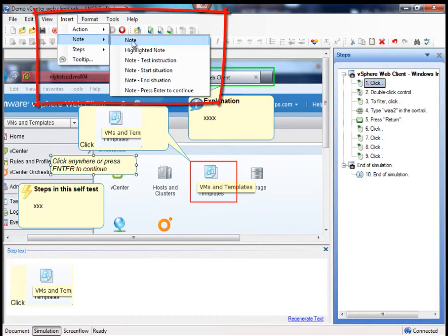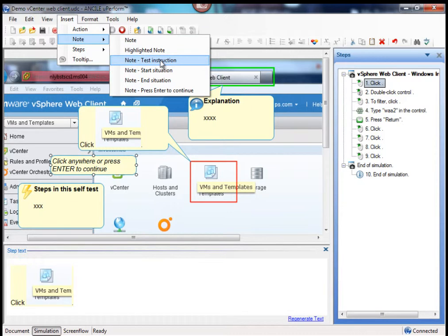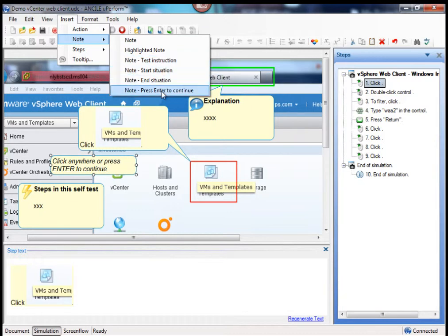As you can see the normal notes are there, a note and highlighted note, but I duplicated them to have a test instruction, a start situation, end situation, and a press enter to continue note.